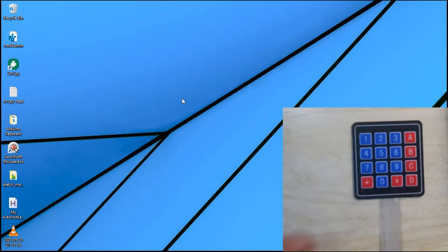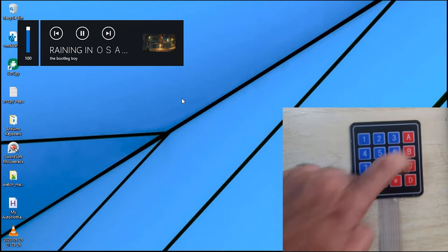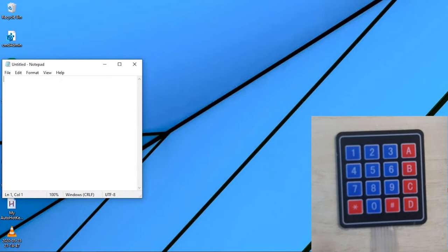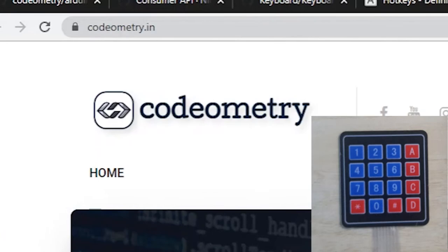When I press the key A it plays and pauses the music. When I press key B it plays the next song in the playlist, and key C plays the previous song. When I press key 1 it increases my health to 100% in GTA Vice City, and when I press key 2 it adds a gun and an explosive grenade in my loadout in Counter-Strike. When I press key 3 it opens Notepad on my PC, and key 4 opens Chrome and navigates to codometry.in.